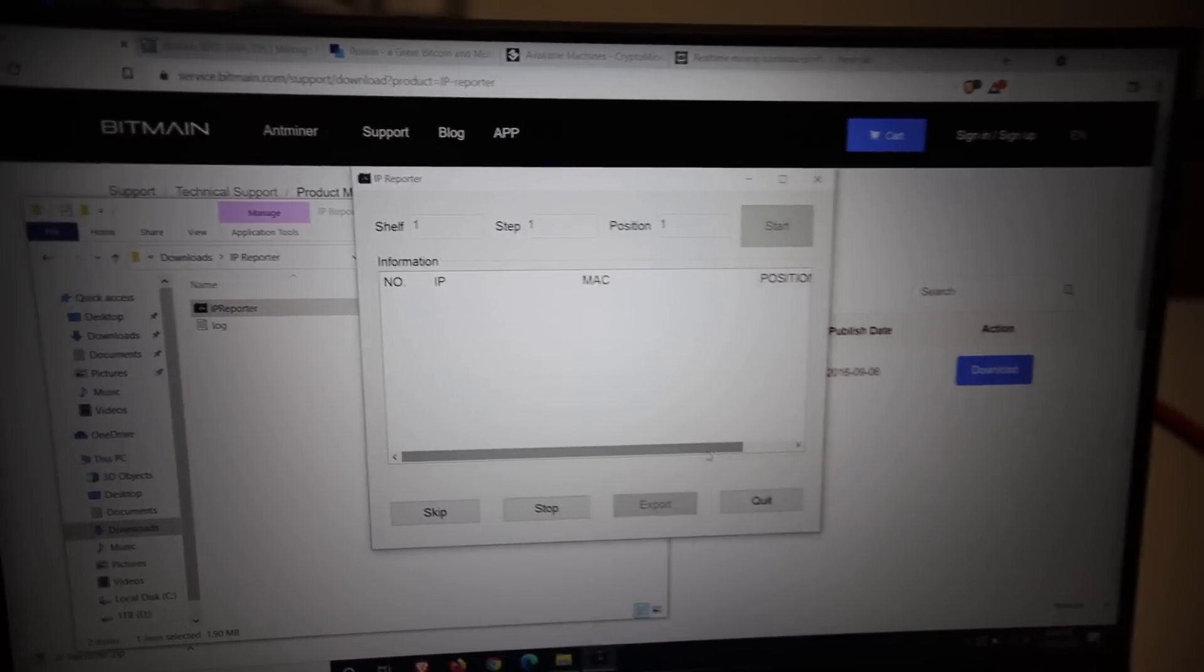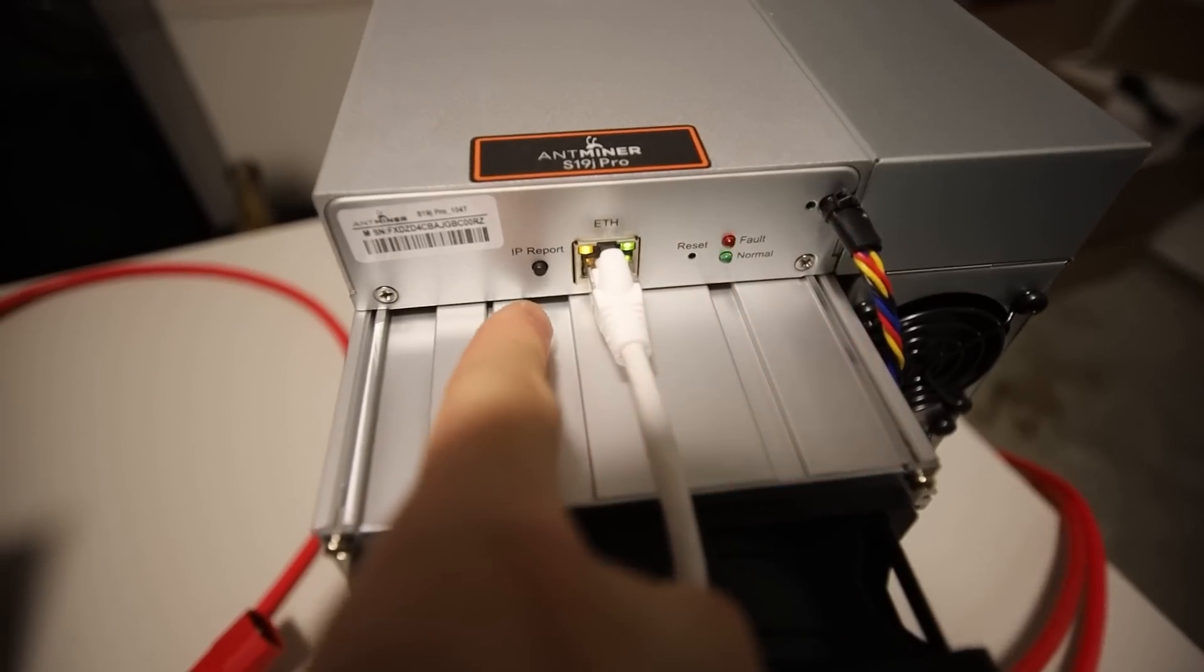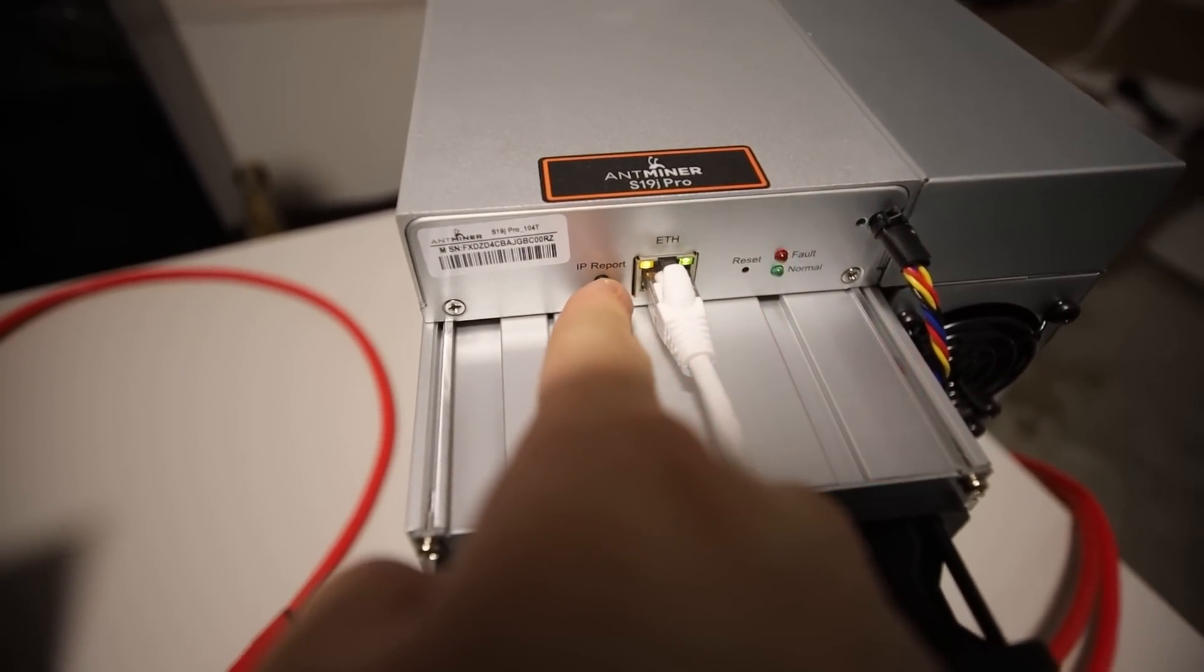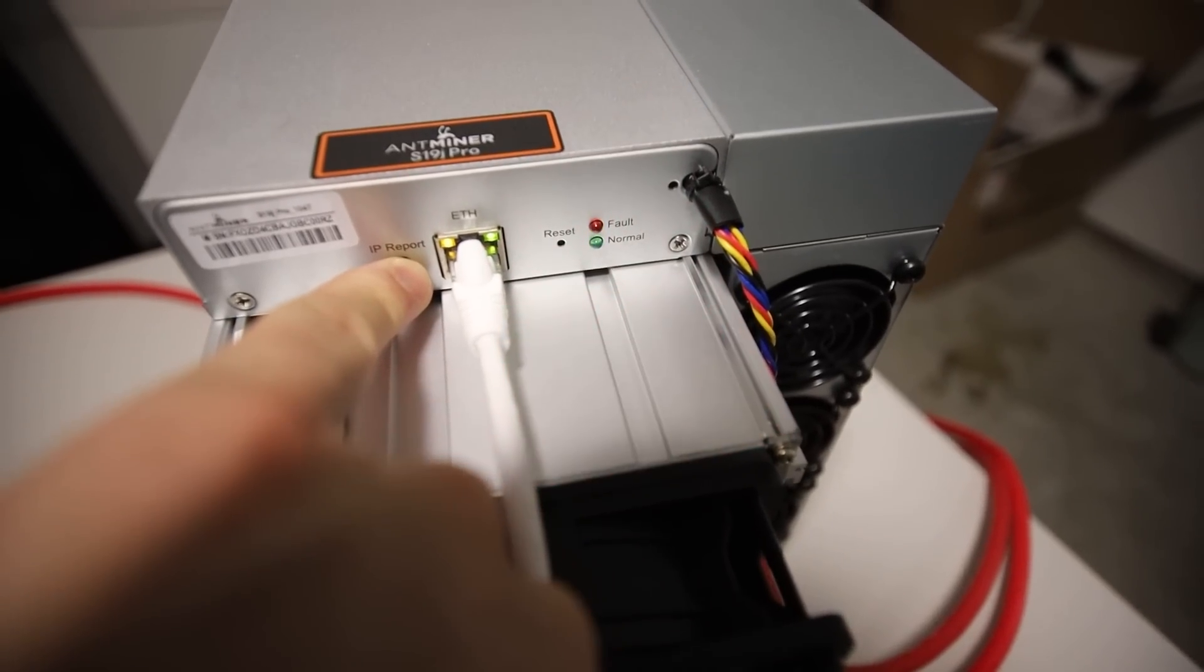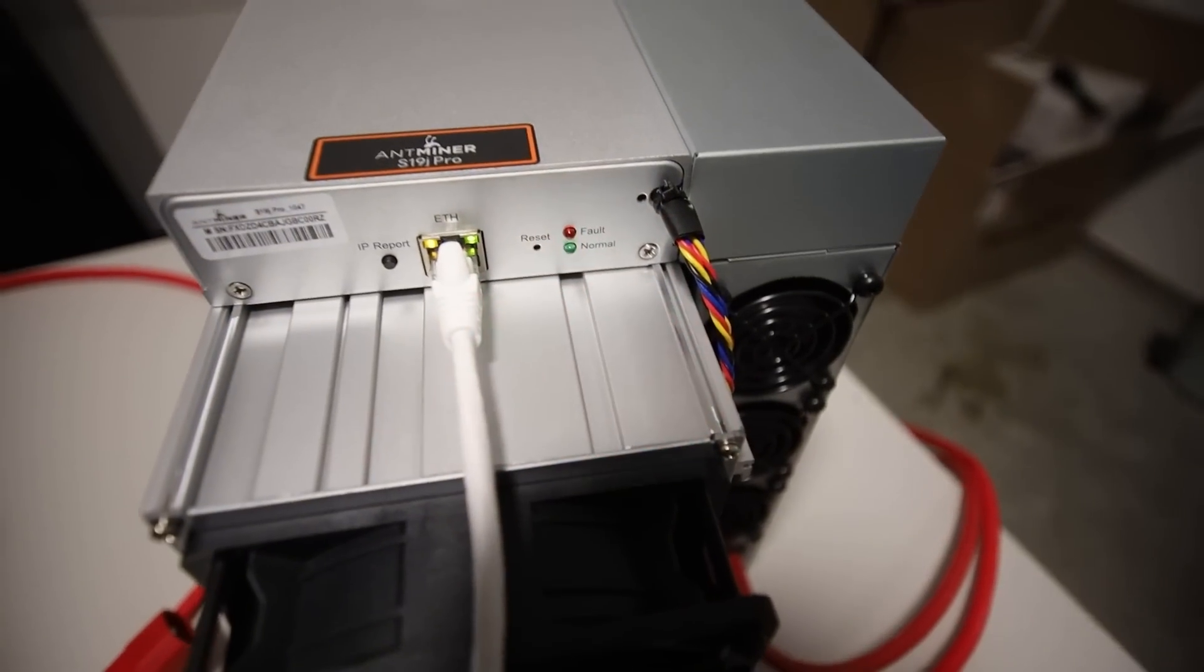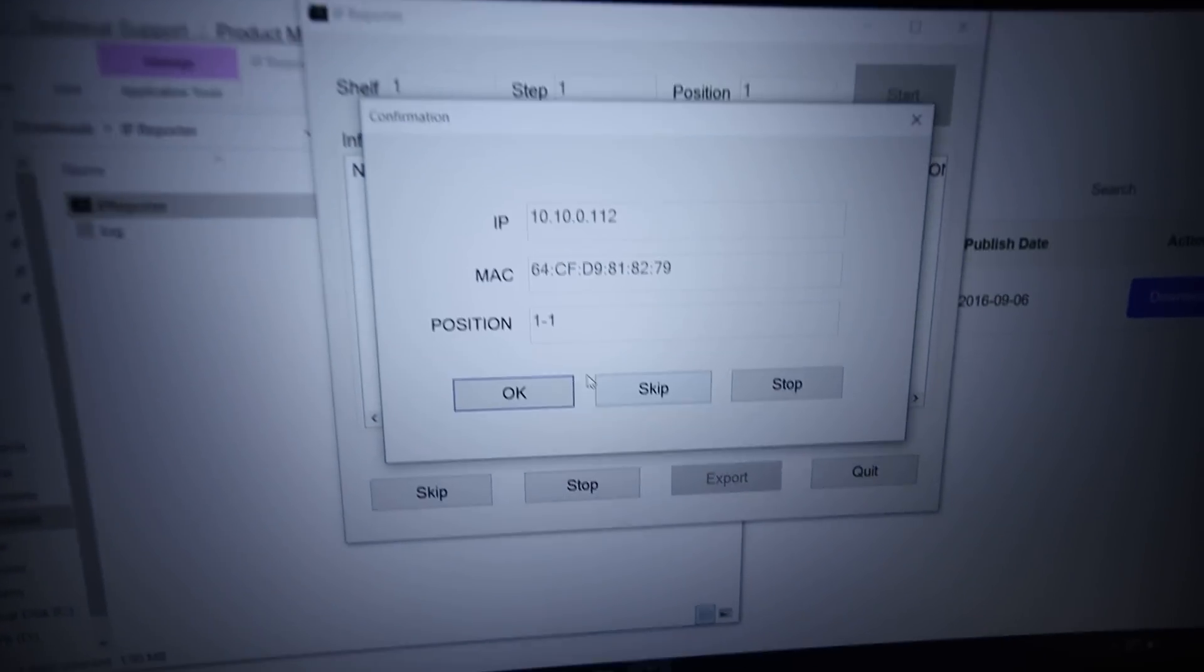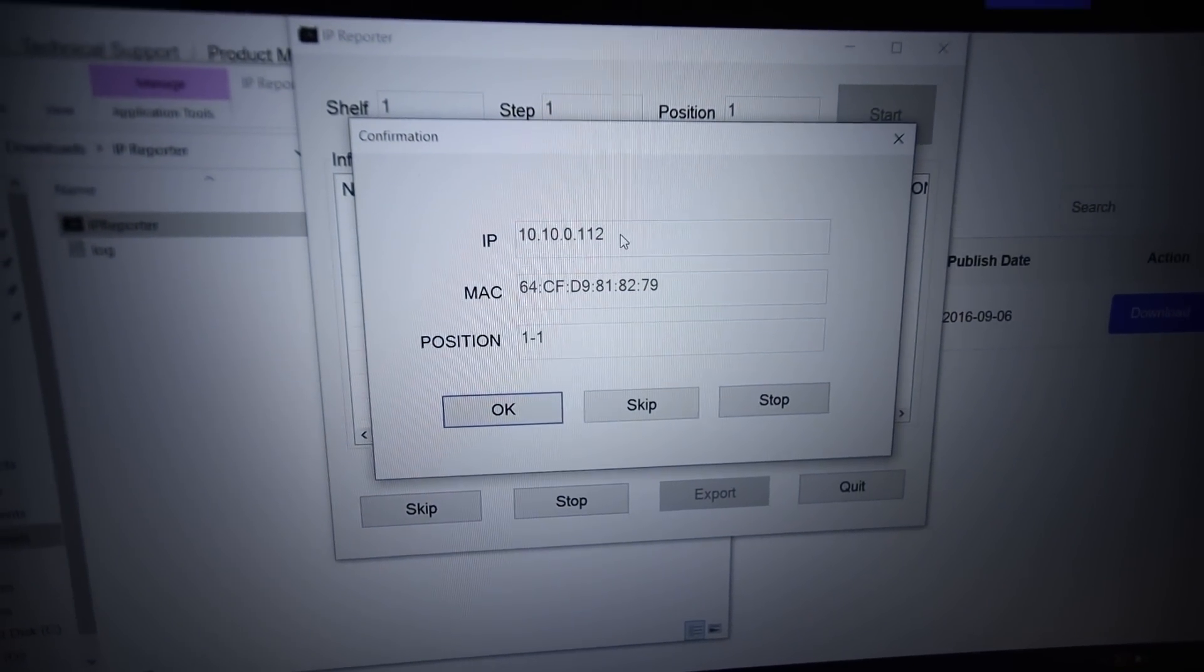So now IP Reporter is ready to find the ASIC miner. So simply what we're going to do, you're going to want to click on the IP Report button on your ASIC miner. So we're going to just hold it down for, I believe, five seconds. Three, four, five. And let go. And it's going to flash. And then the computer will show up this. It looks like it found it. Confirmation. And it shows what IP it is and the MAC address.